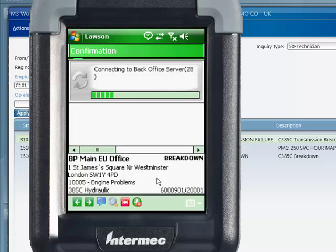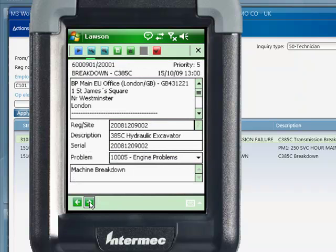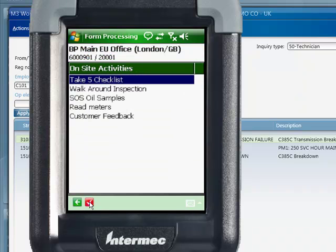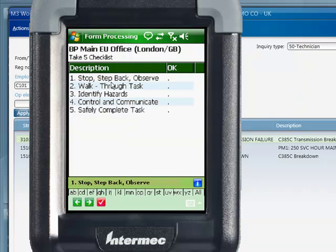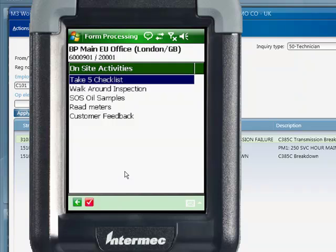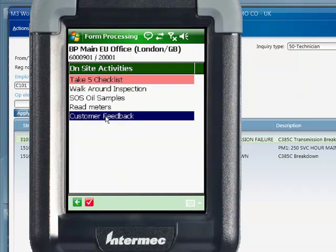It then allows Kevin to work through the job details and history for this piece of equipment. This application even provides a tool for Kevin to confirm that he'll take all necessary safety precautions — known as a take-five checklist — which has been created through special functionality known as forms. Other examples include walk-around inspection, oil sample identifications, recording of equipment meter values, and customer feedback. The checklist or list of tasks can vary according to the customer, type of work, and equipment.